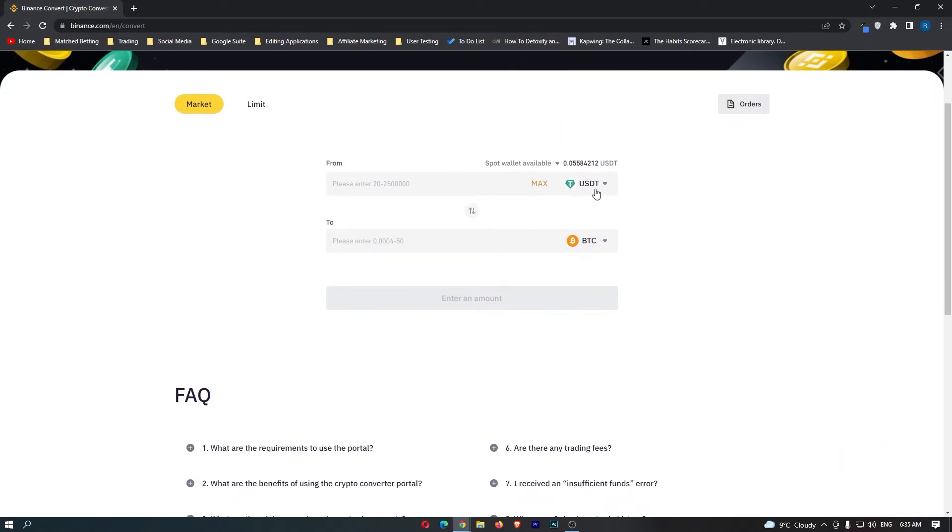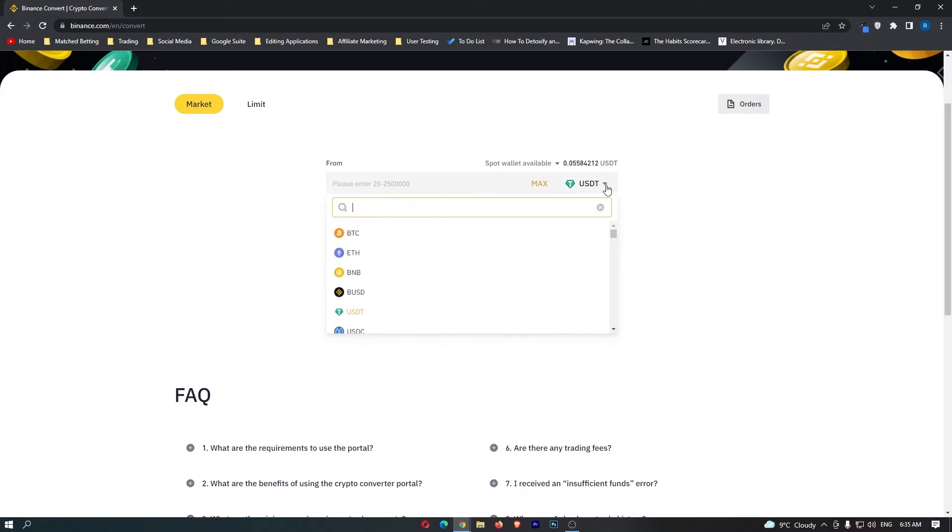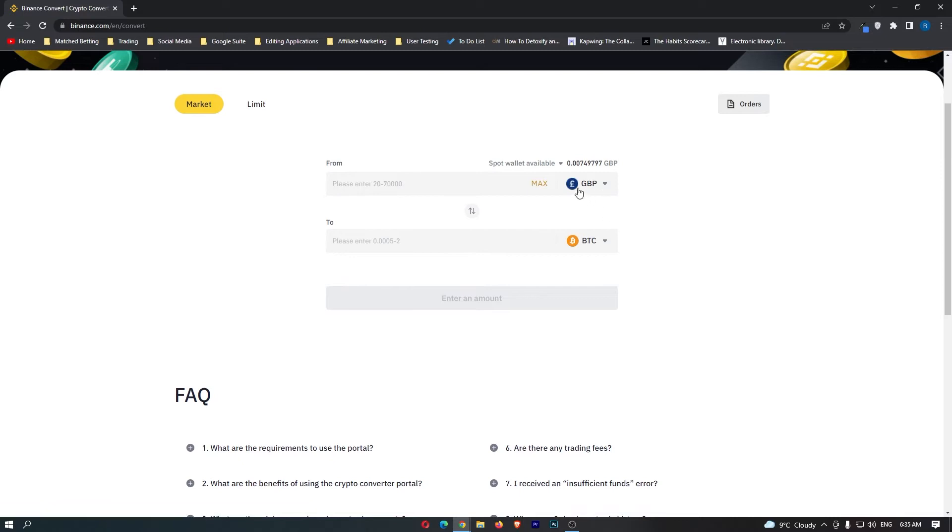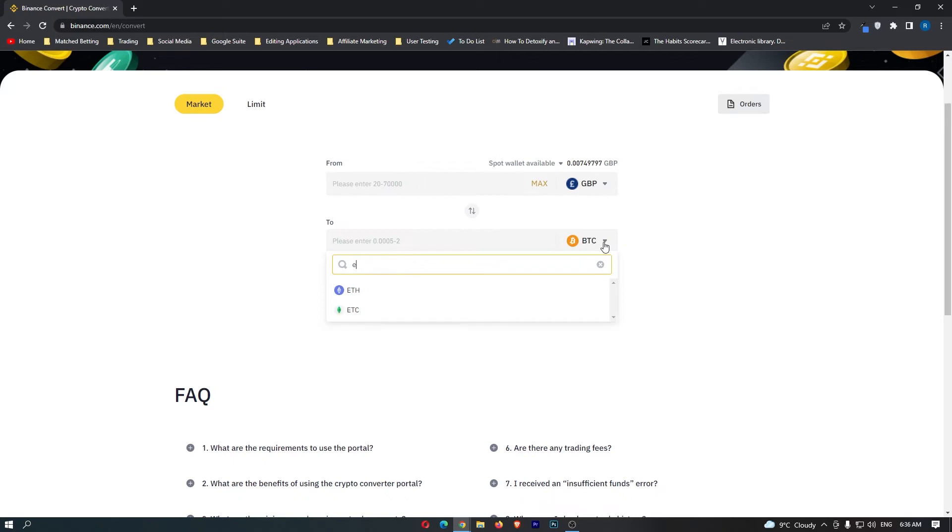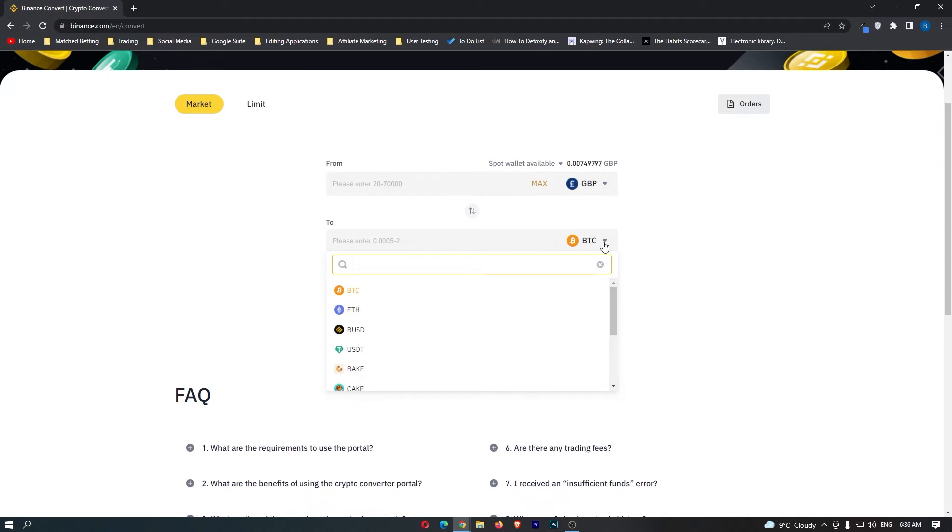It says From, and in here you want to click this dropdown menu and type in GBP. When you click this, your top bar will change to GBP, and then annoyingly you cannot convert this straight to Euro. This means there is going to be an extra step. Don't worry, it takes literally about a minute.